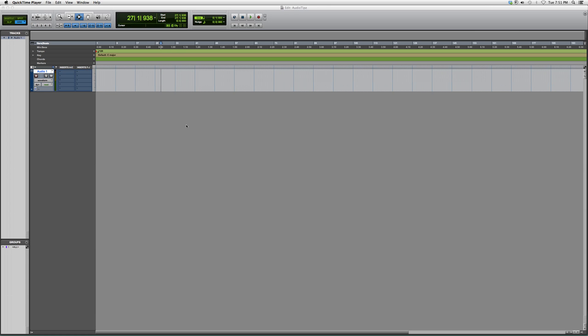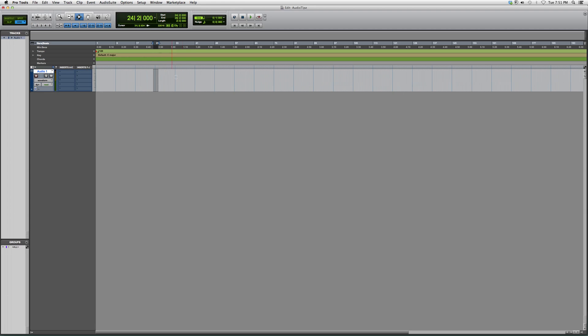So how I'm going to do that is I'm going to go to the record button on the top, the record enable button. I'm going to right click it. I'm going to put it into loop recording. Highlight the area that I want to loop record. Enable both my tracks. Hit play.